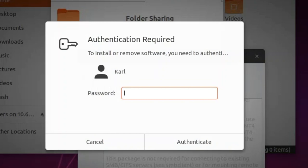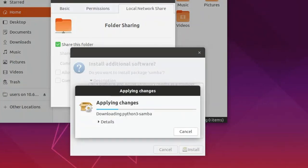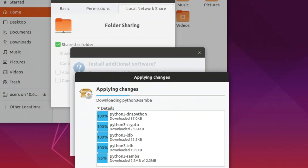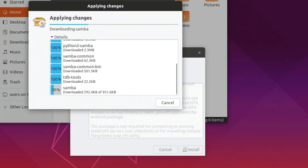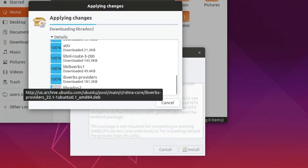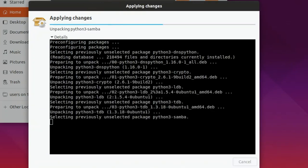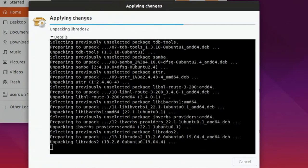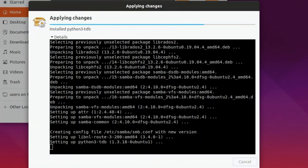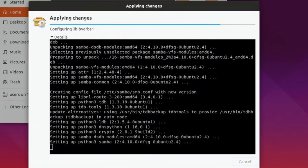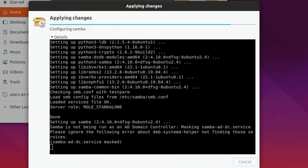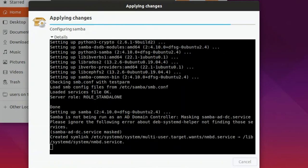You need to authenticate your user. Once we have this installing, it'll be applying some changes. This is basically installing Python, Samba packages to your system, your Ubuntu system.